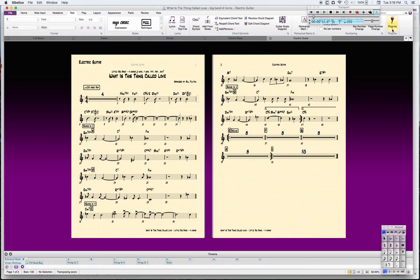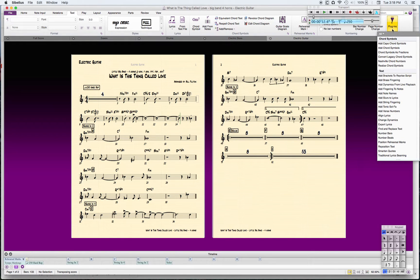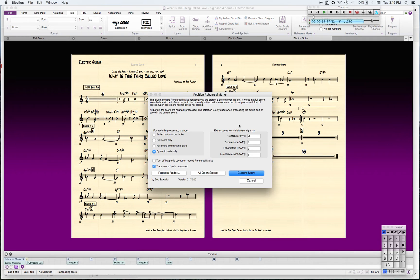There's a plugin that I downloaded and installed. This mostly solves the problem of placing all the rehearsal marks. So I go over to my Text tab, then over to Plugins, and I'm going to go down to 'Position Rehearsal Marks.'